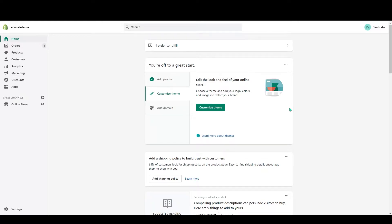Hello everyone, welcome to Educate E-Commerce. In today's video I will show you how to add a countdown timer in your Shopify store. A countdown timer is a very good feature — it builds urgency in customers to check out faster.